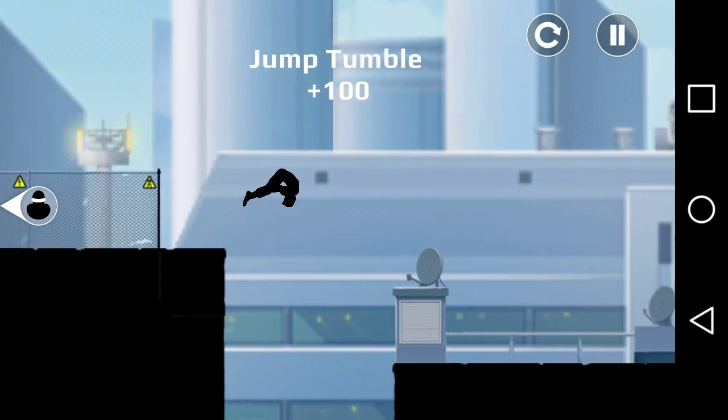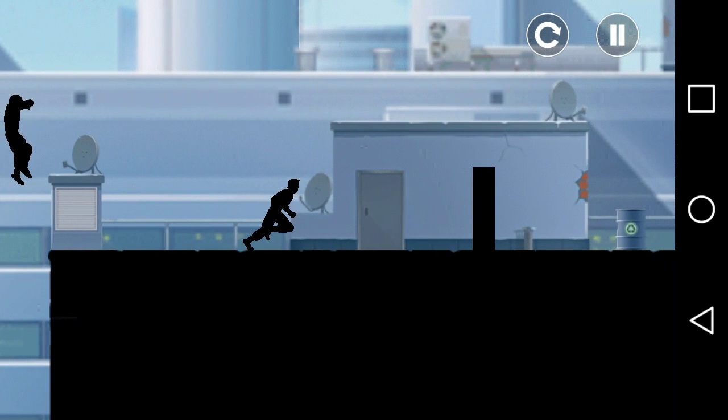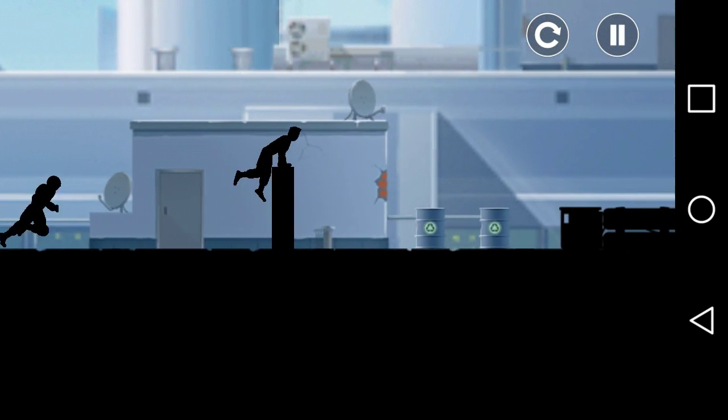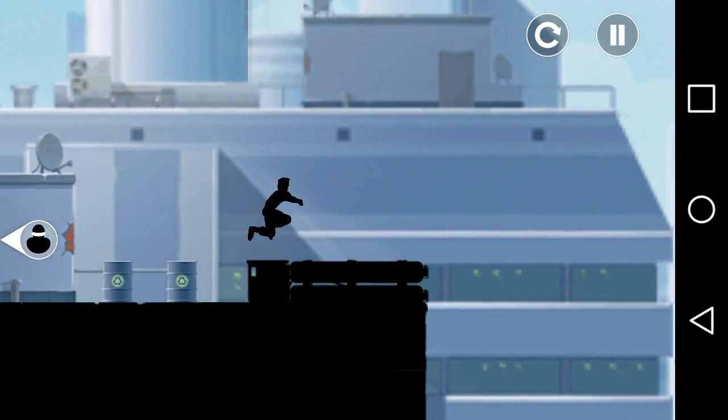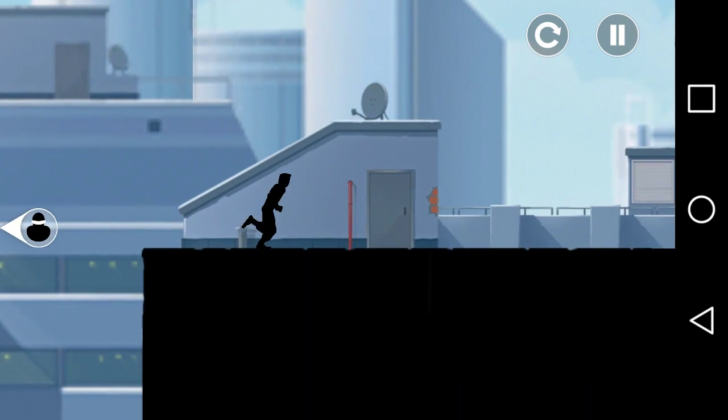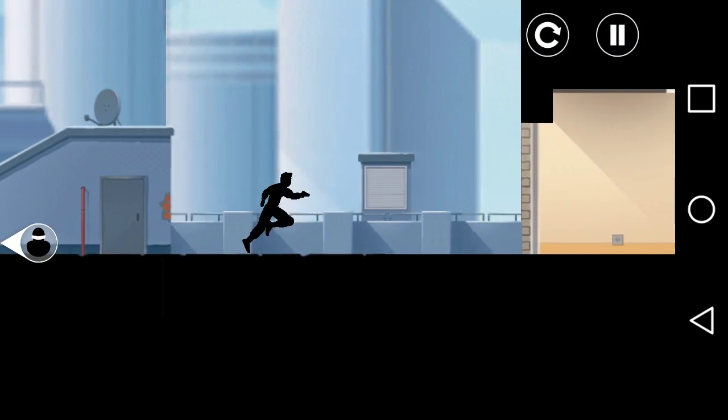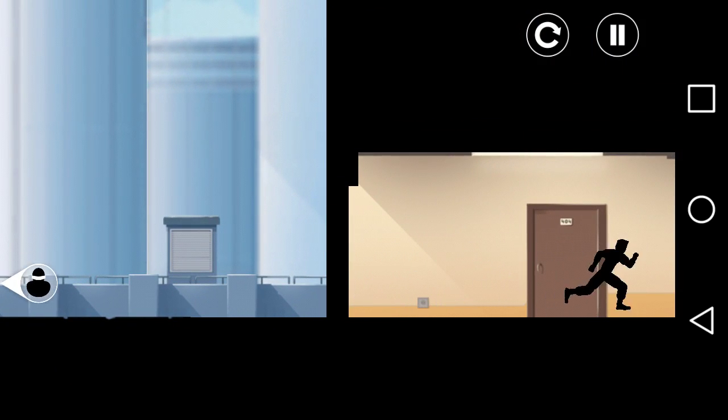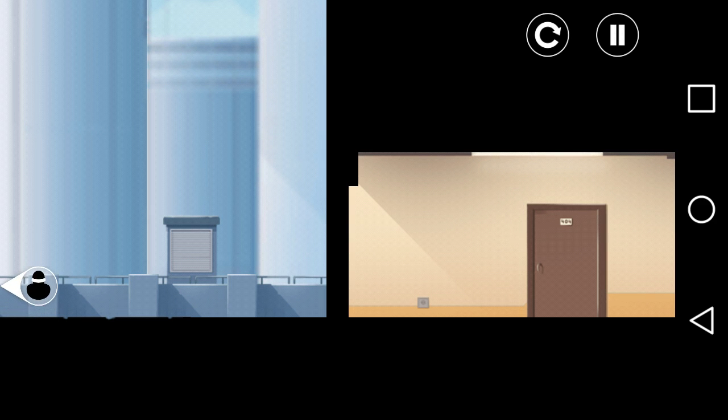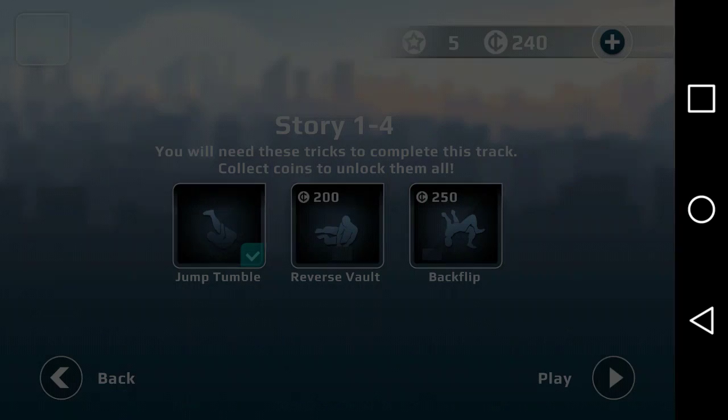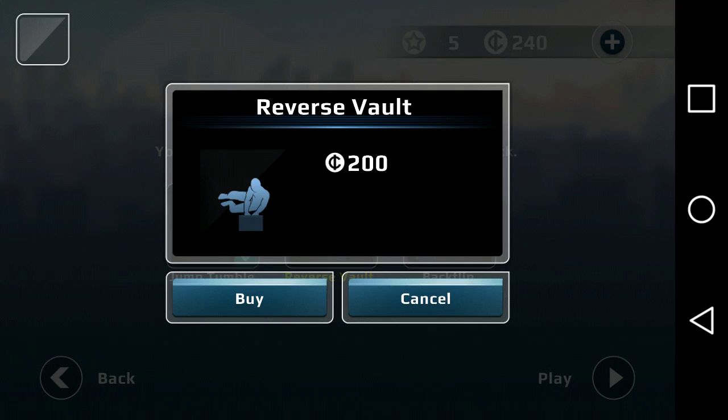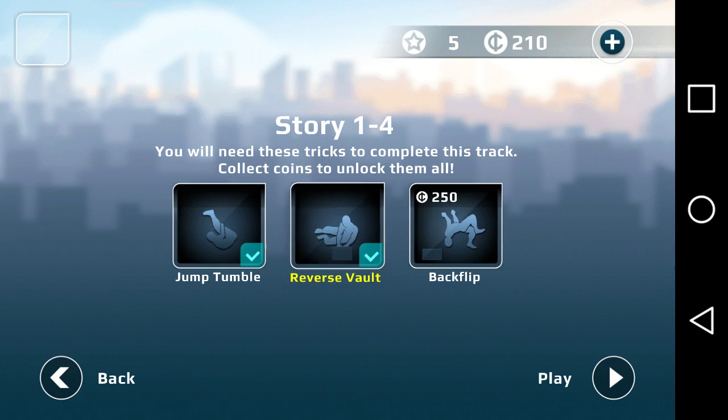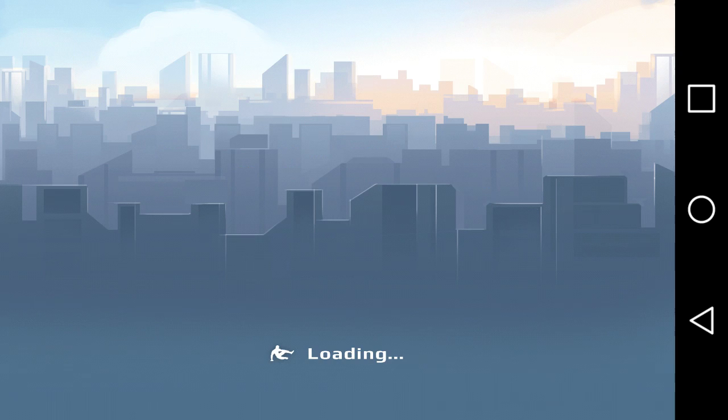Jump. So I did two out of three, which will buy reverse vault, and then we'll buy backflip next.